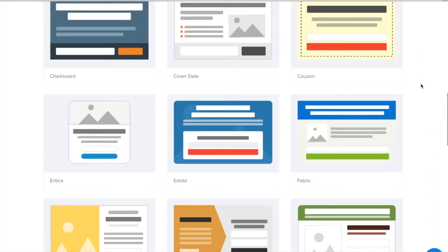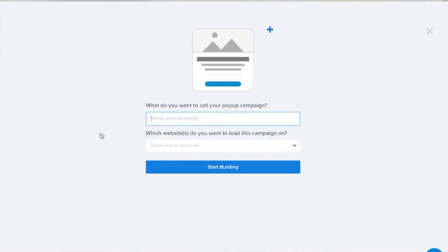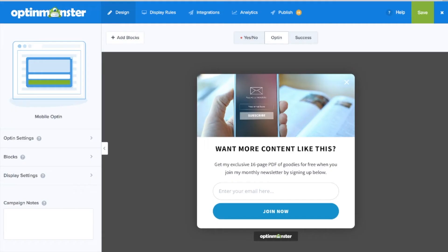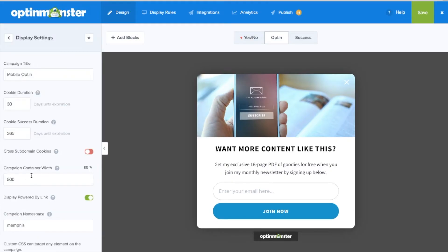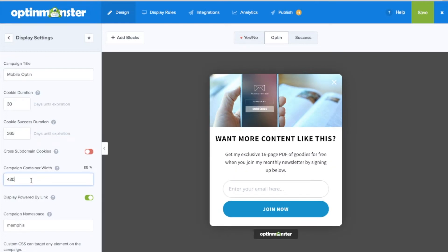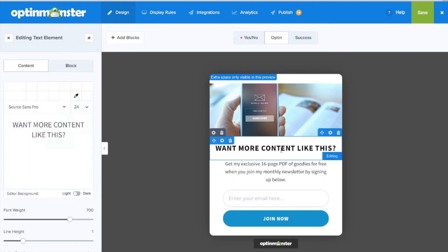Choose a template that fits your design needs, name your campaign, and start building. Once in the drag and drop builder we'll go to display settings where we can change the campaign container width to 420 pixels.